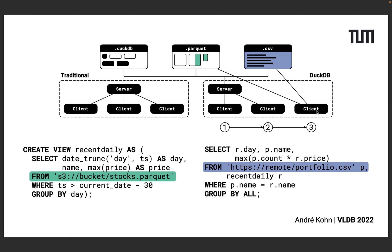Option 2 shows a hybrid mode in between where the client uses a server to download, filter and aggregate the stock data but then the client downloads and joins the portfolio locally.